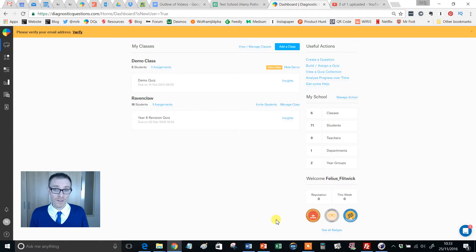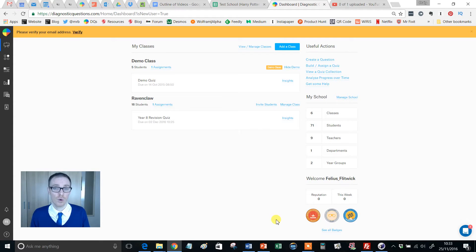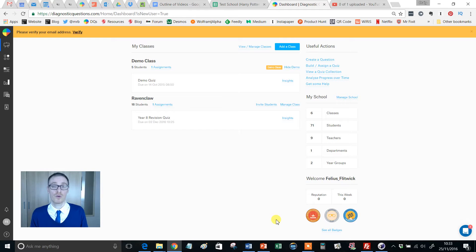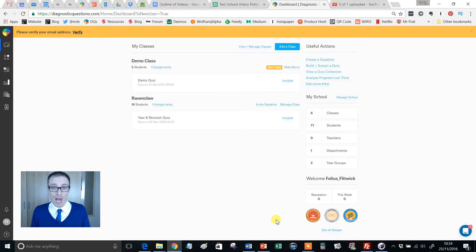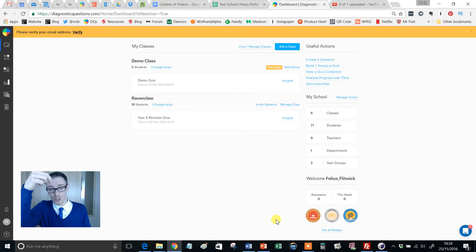But we have a facility where you can actually run a live quiz in the classroom, and this works really well because students have got their own devices, whether it's phones, tablets, laptops, or whatever.